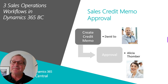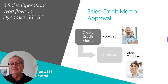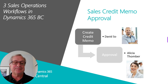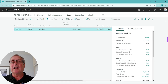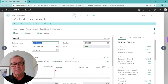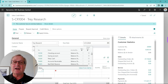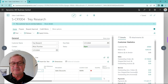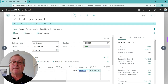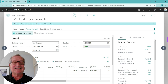The next workflow I want to look at is for sales credit memos. David is going to enter a credit memo, and it's going to be routed to Alicia for approval. I'm logged in as David, and I'm going to create a new sales credit memo. I'll select the customer, change the line to a GL account and look up a sales discount account. I'm going to put $300 in as a credit for this customer. To process this approval, I'm going to go to Request Approval and send the approval request.